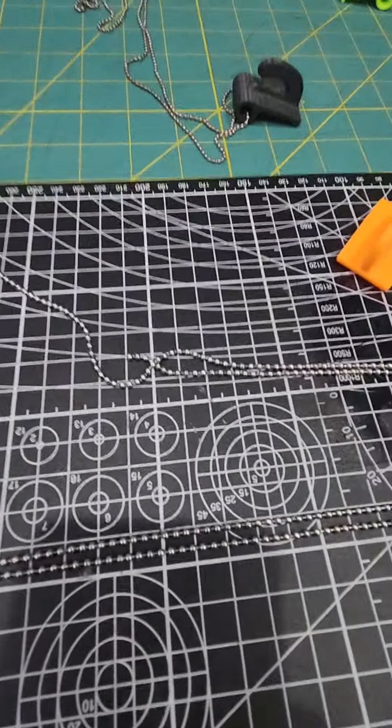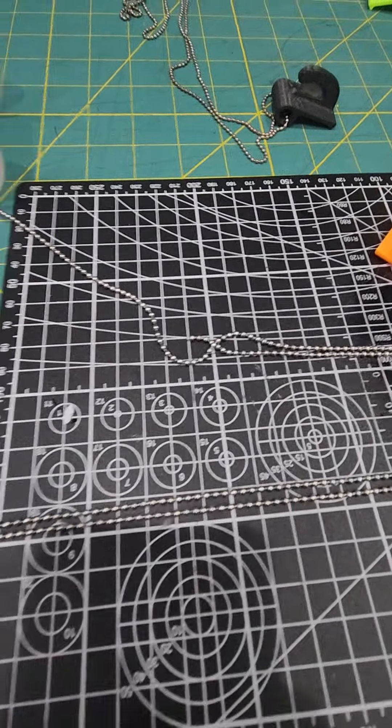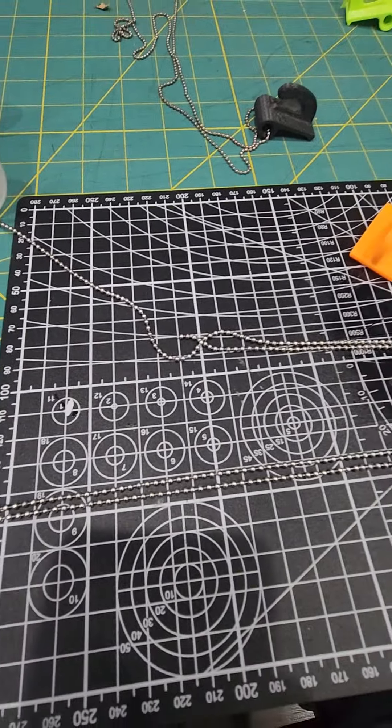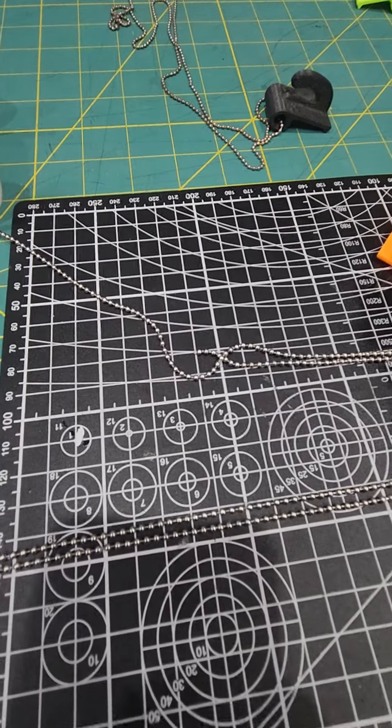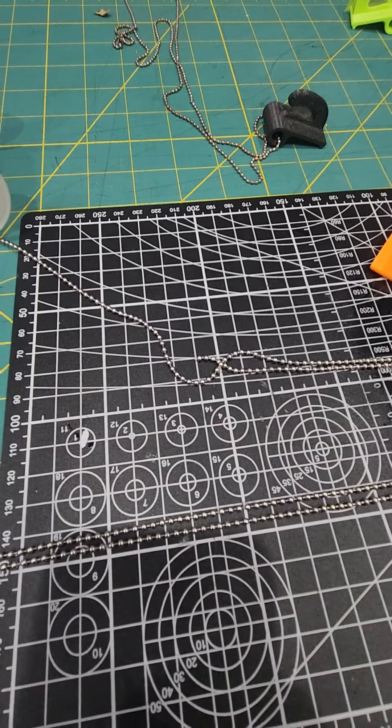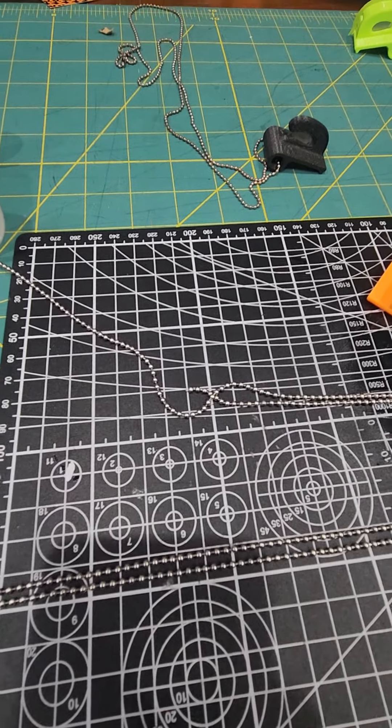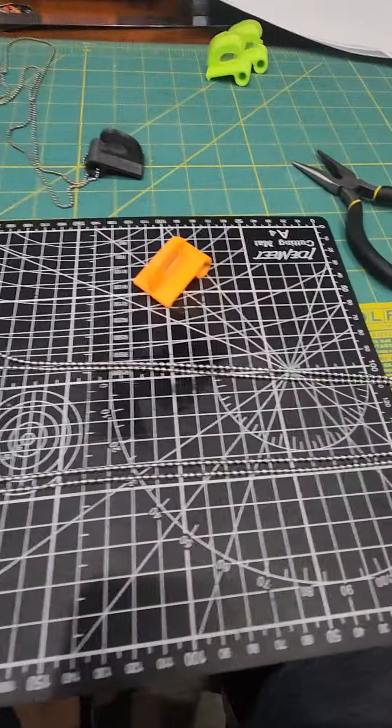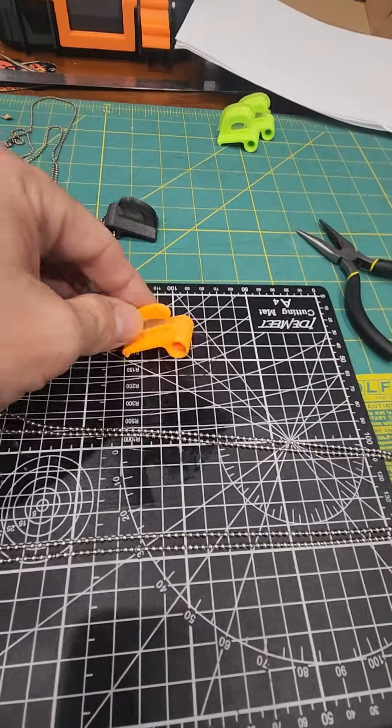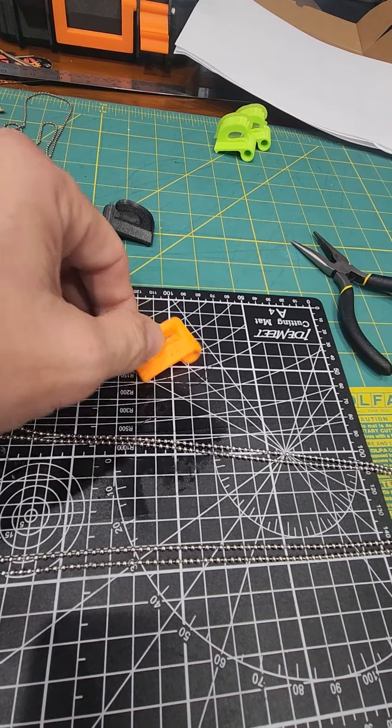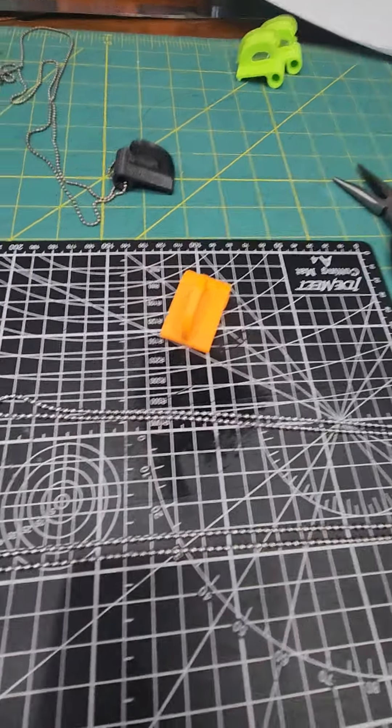That's about it, you just want to cut it on the side that doesn't have the clasp to the length that you might need. So there you go and enjoy your necklace balloon cutter.